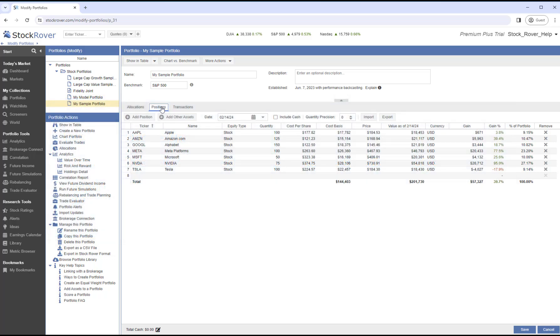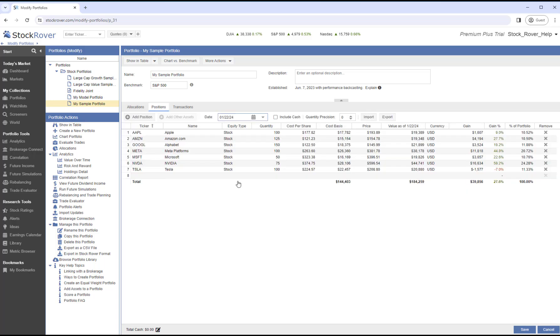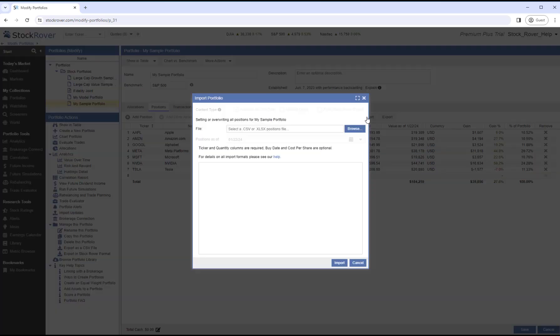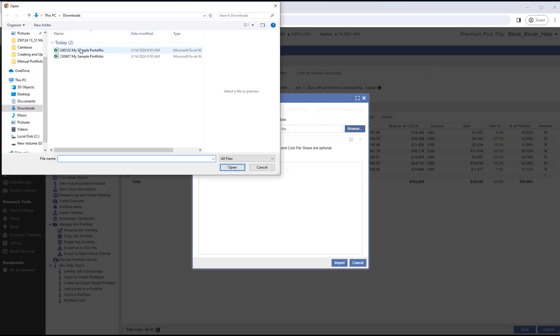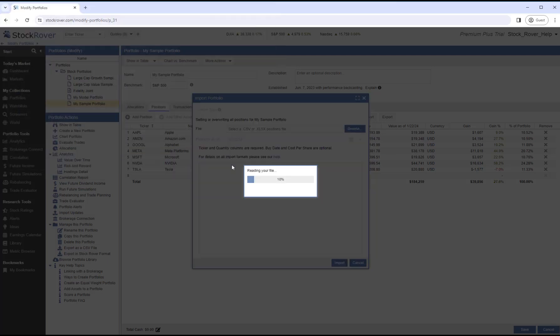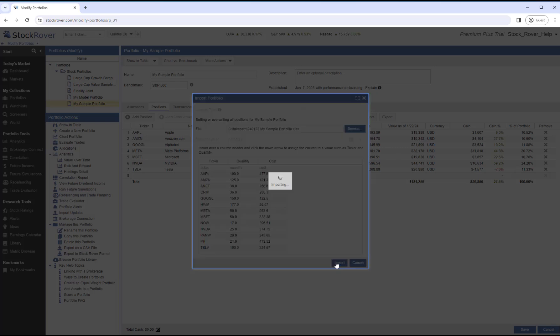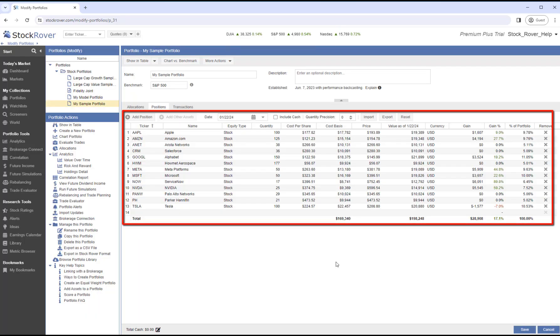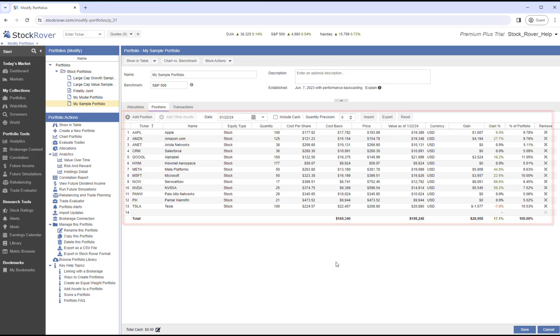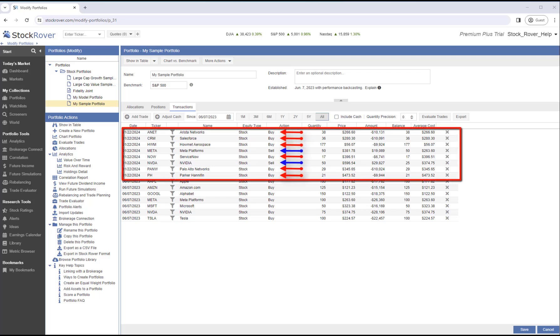Notice, this portfolio currently shows 100 shares of Meta and 75 shares of NVIDIA. We'll select our date of record as of January 22, 2024. Let's click on Import and select the file with our positions. Notice, Meta shows 50 instead of 100 shares, and NVIDIA shows 25 instead of 75 shares. So we reduced our positions for these two holdings, and we've added new positions too. Let's import. We now see our new portfolio positions. When we select the Transactions tab, we see the Buy and Sell transactions that were inferred based on our new positions.